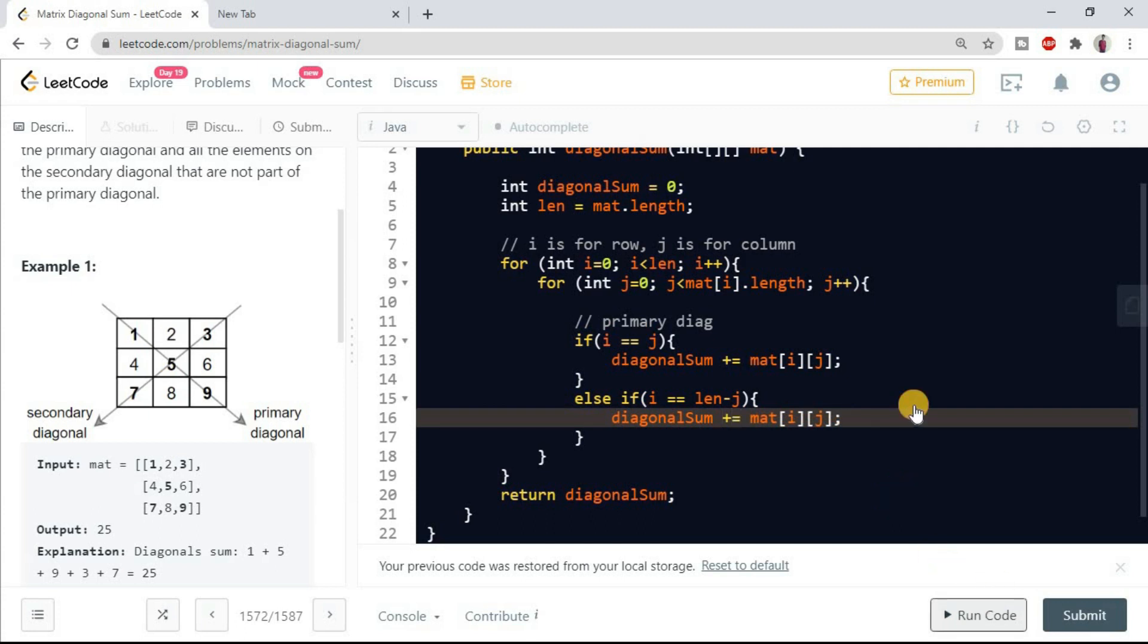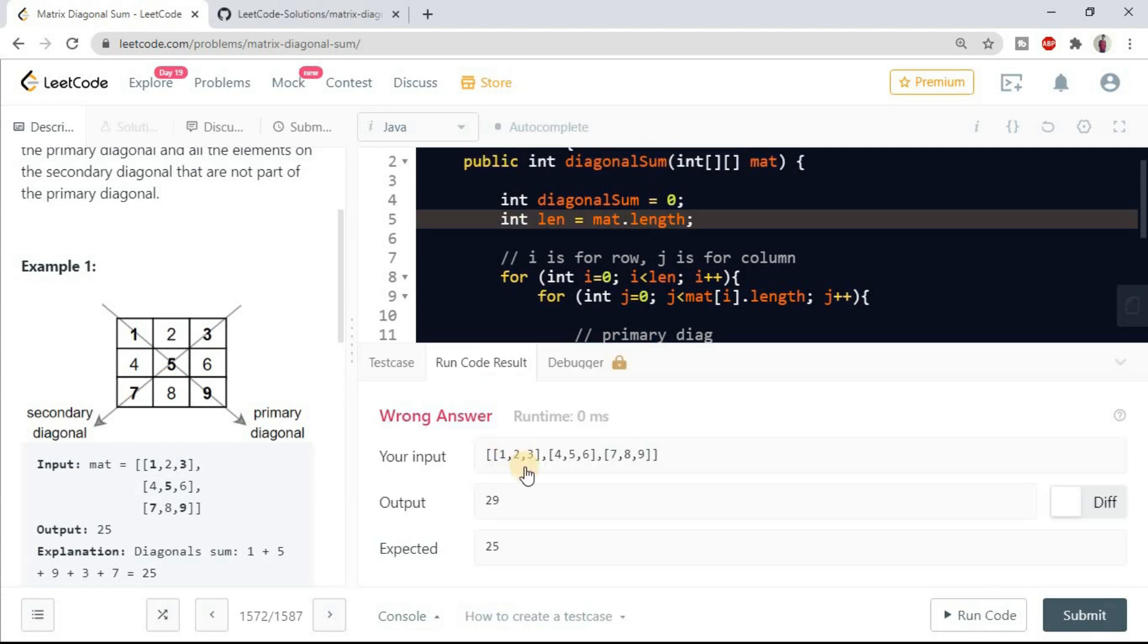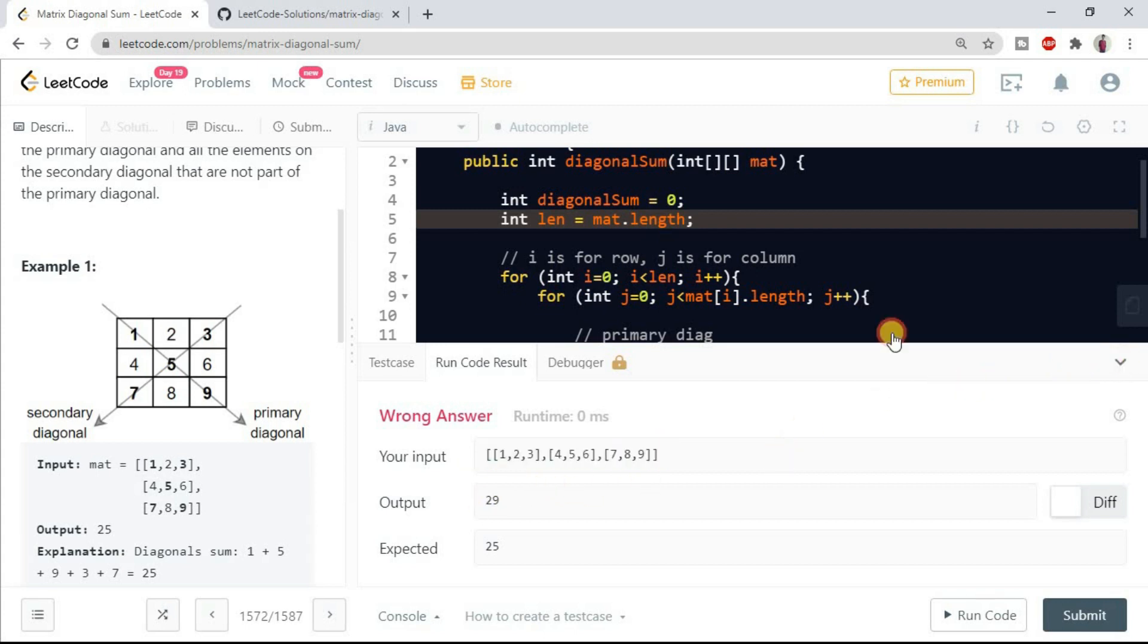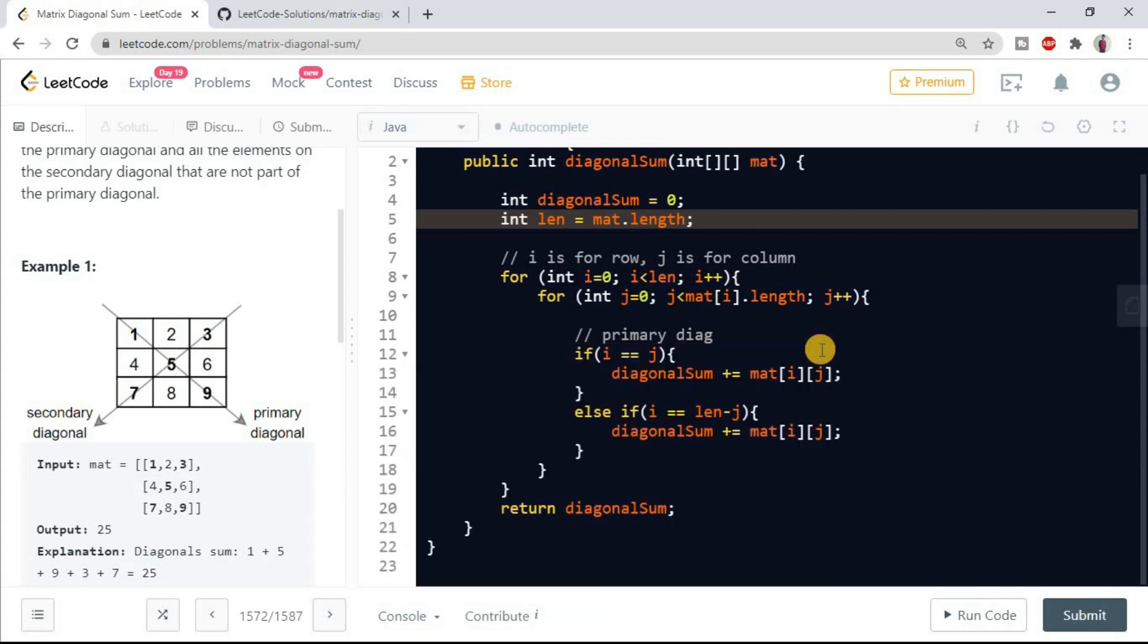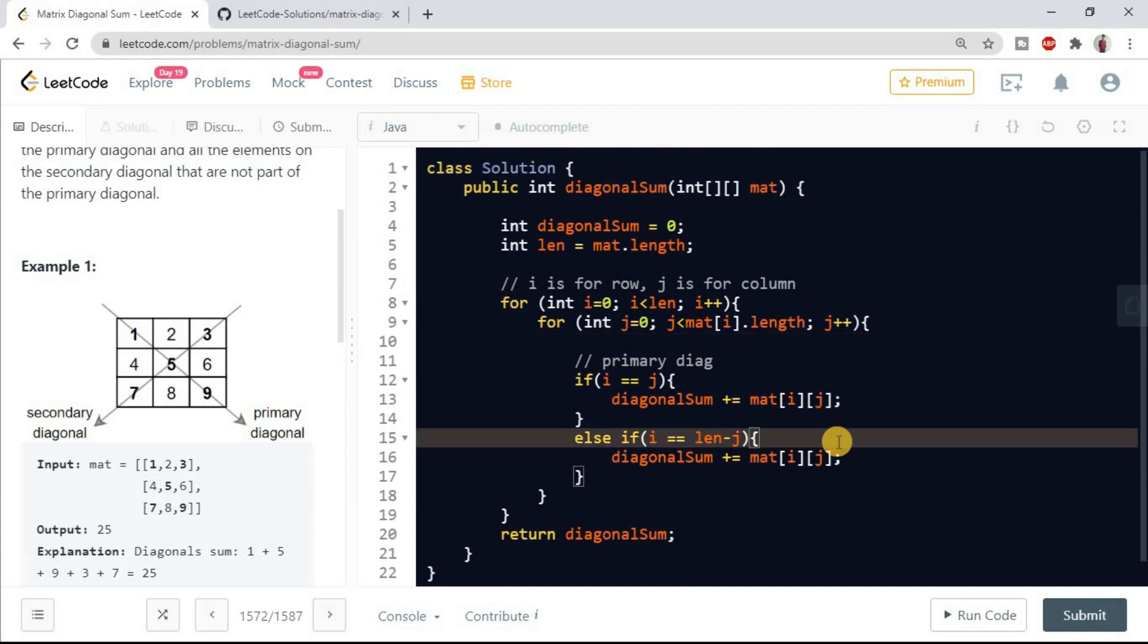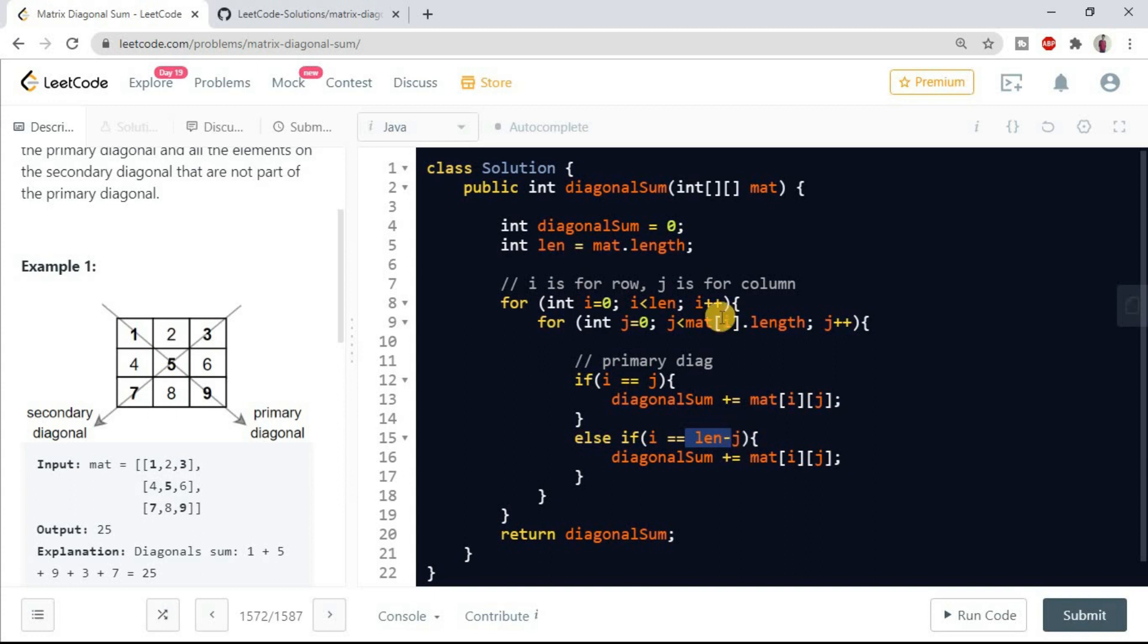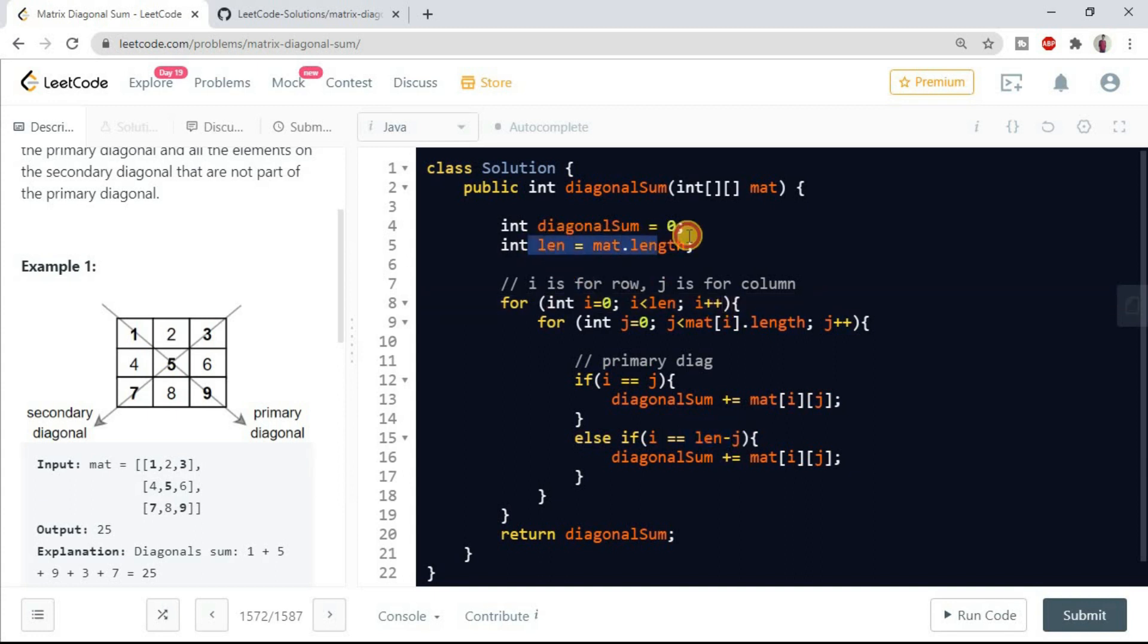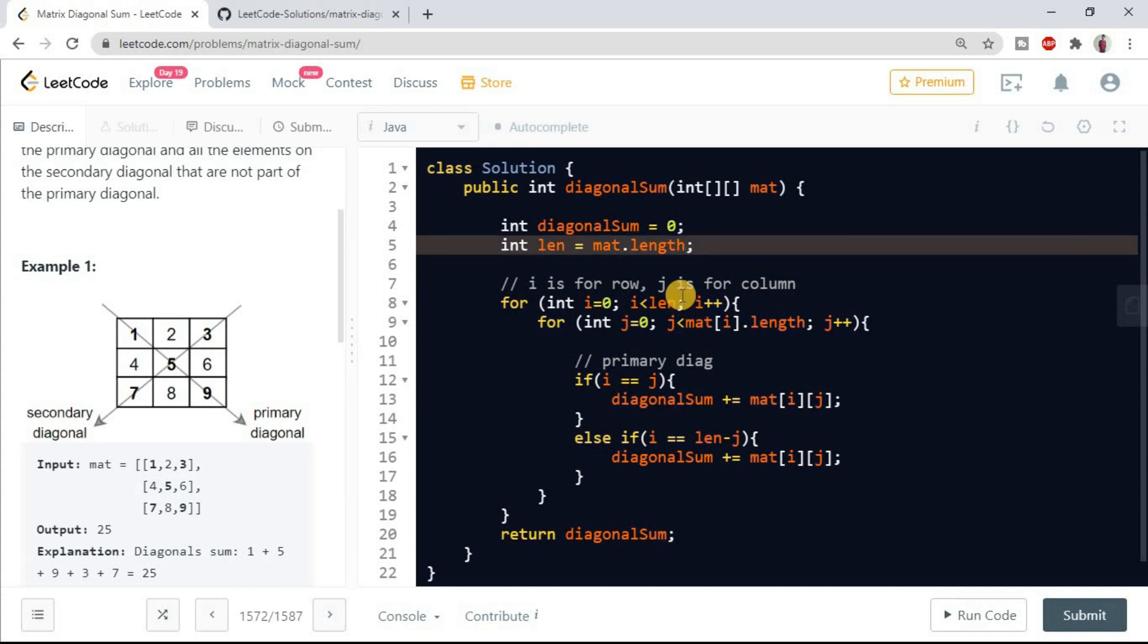Let's try to run this code. Okay, it's showing wrong answer. I might have done some mistake. Let's see. Okay, okay, length minus one.